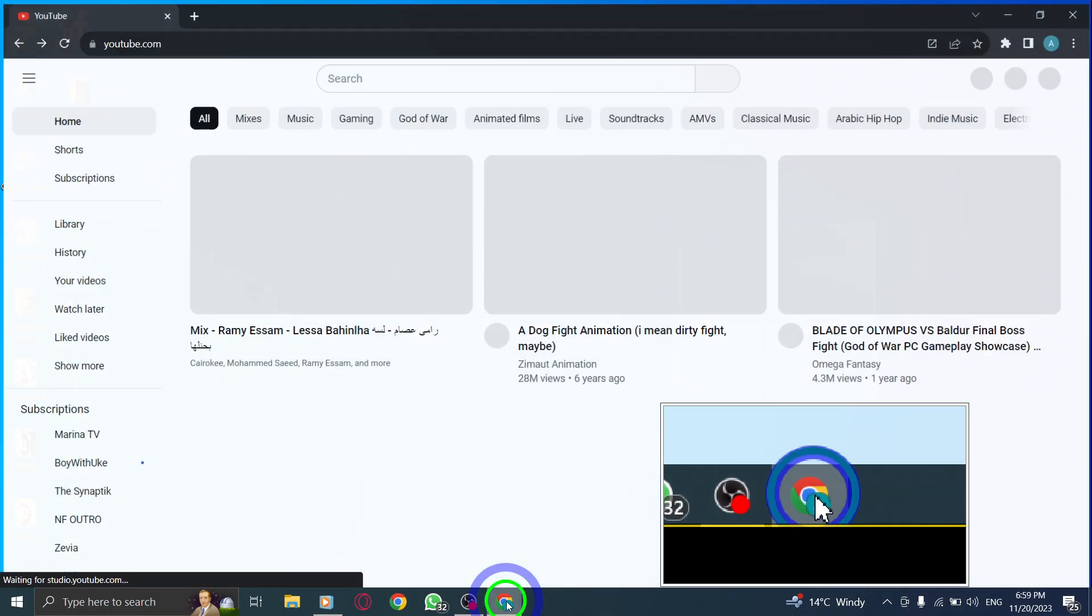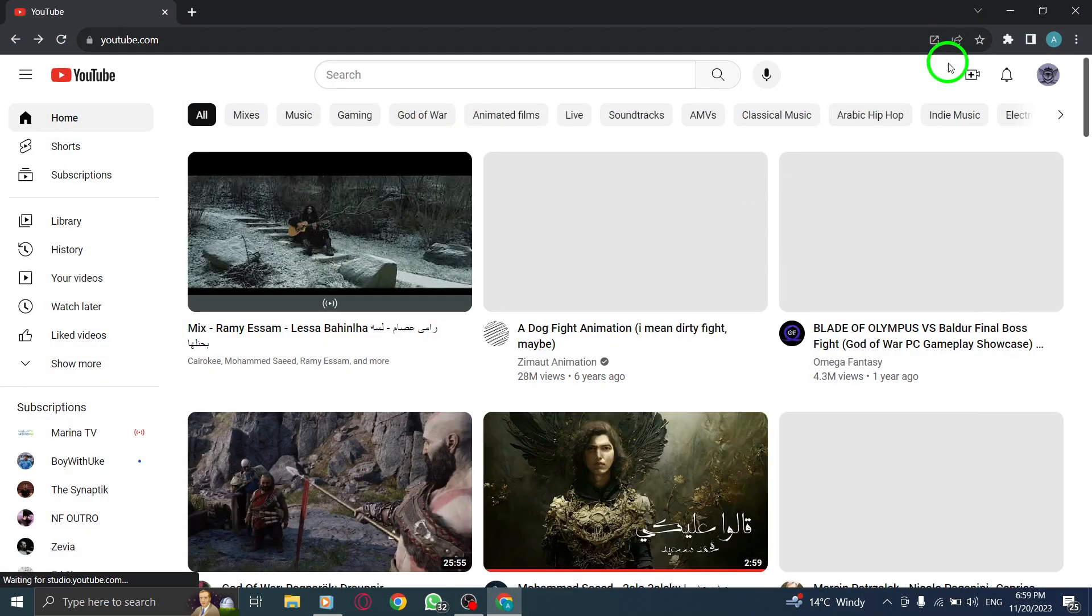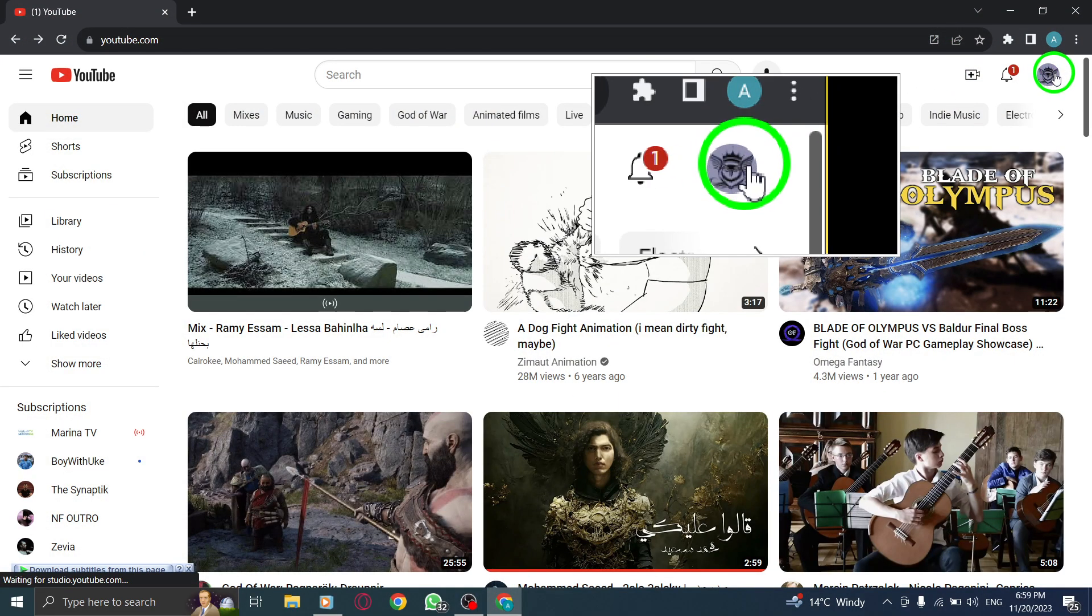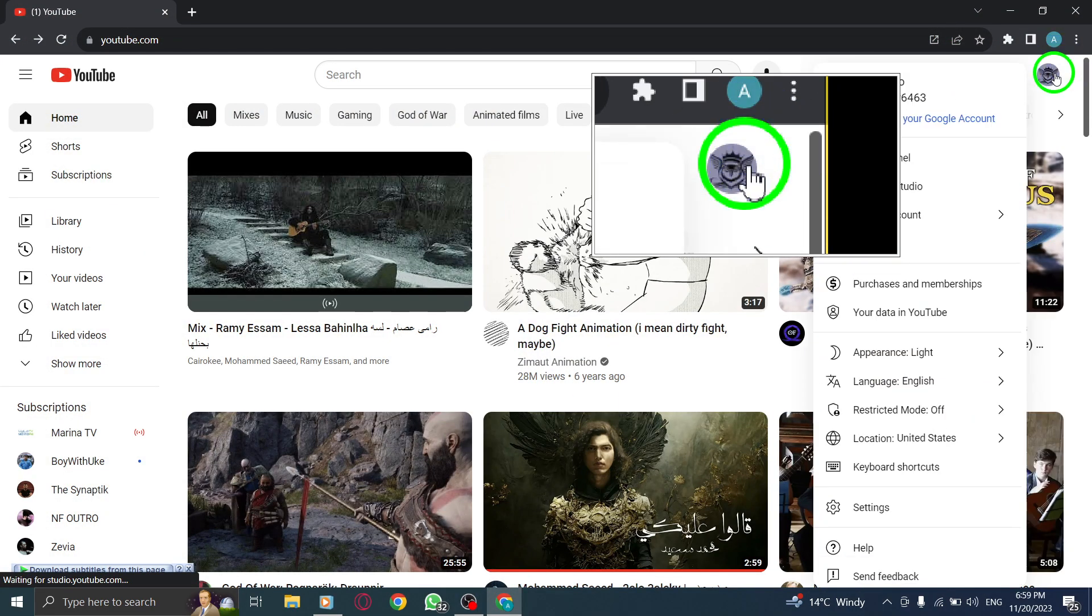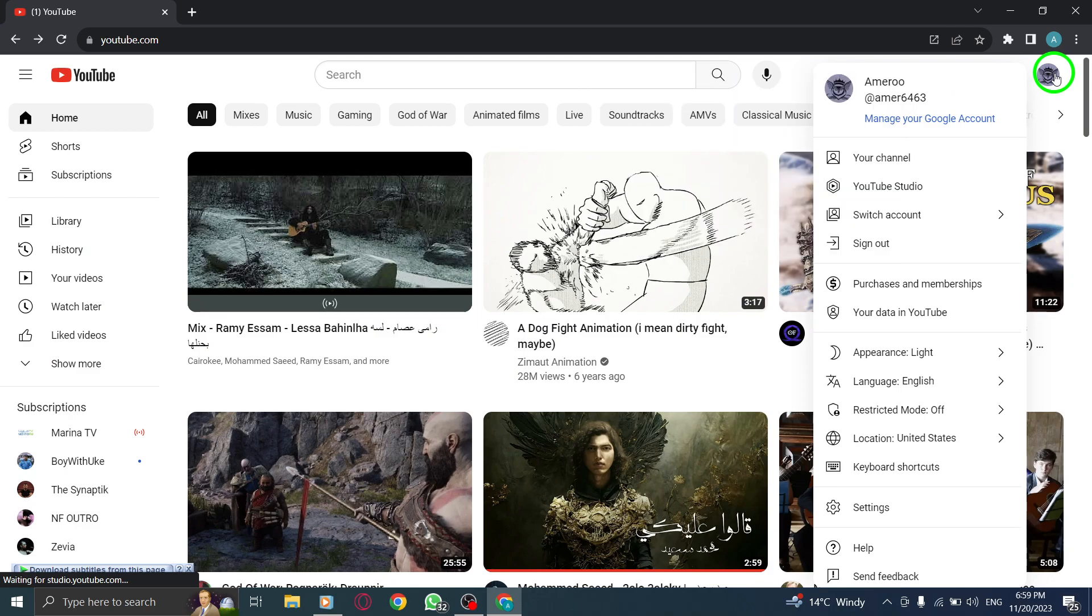Let's dive right in. Step 1: Click on your profile picture located in the top right corner of the YouTube homepage to open the drop-down menu.